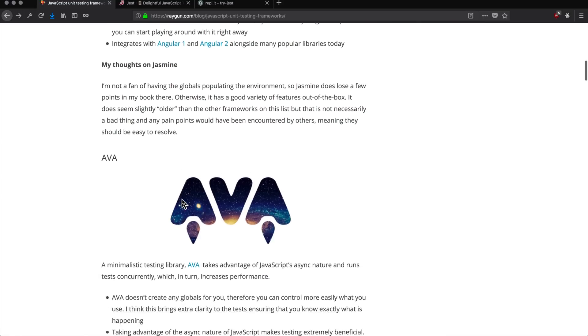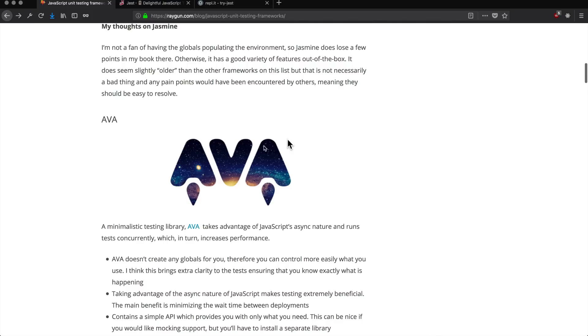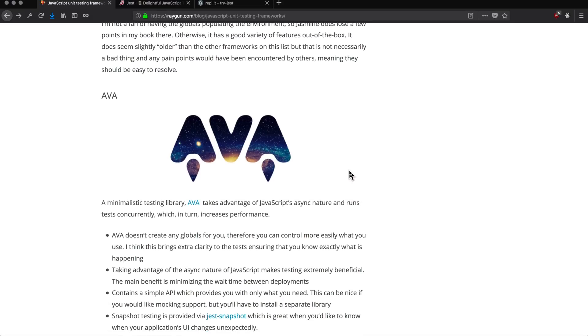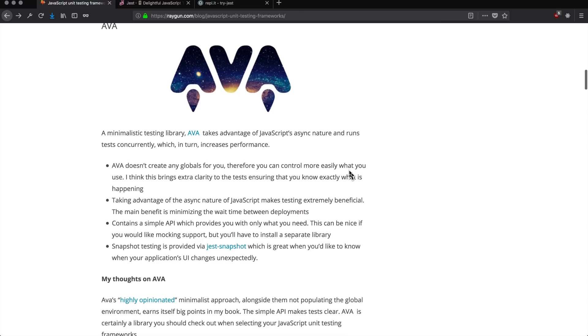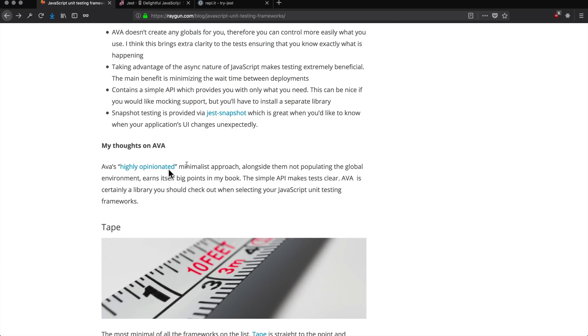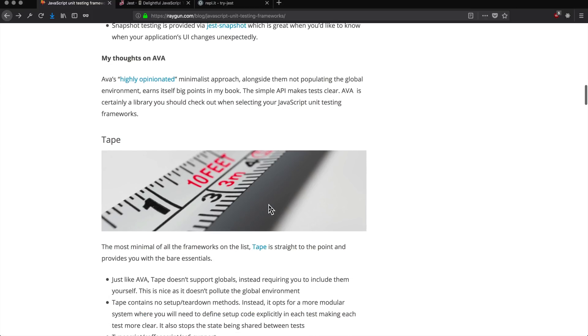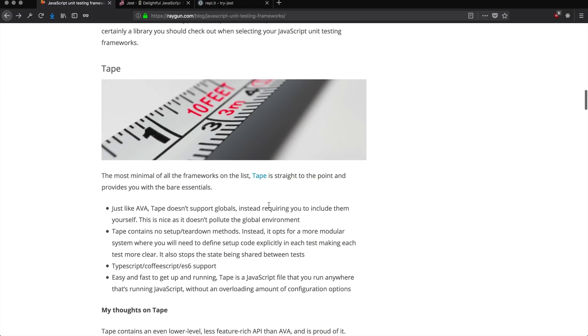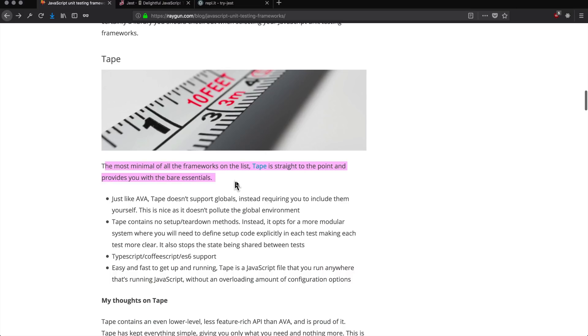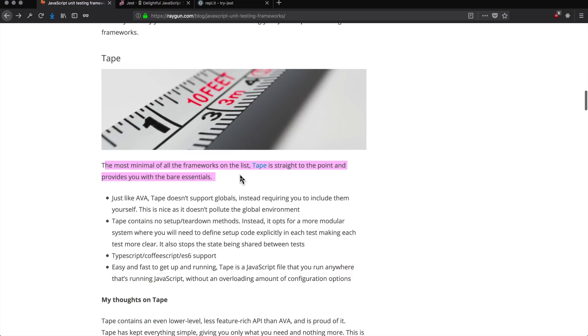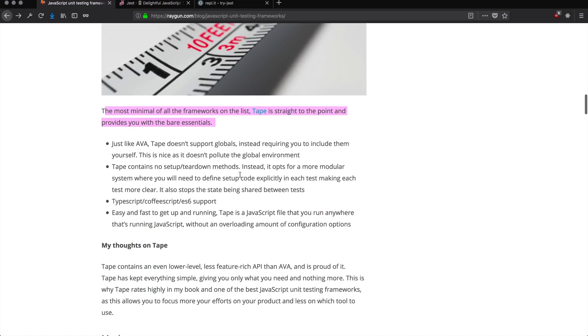Here's AVA - I should mention I'm on a Raygun.com blog post right now. Raygun is a website that allows you to sort of catch errors on your website. This is not sponsored by Raygun, by the way. I just found this post and thought this was a nice little recap of all of the different modern frameworks here. We have AVA, which is a minimalistic testing library. I have not used this one, but it allows you to do things like snapshot testing. Next we have one called Tape - it's the most minimal of all the frameworks. But again, I haven't used this one - another option for unit testing your JavaScript.